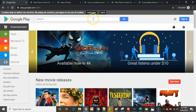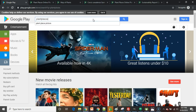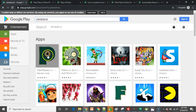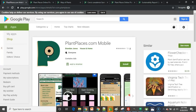To get PlantPlaces.com, navigate to the Google Play Store from your Android device and simply search for PlantPlaces — all one word. Look for the P and click on it. PlantPlaces.com Mobile is free to install and use, so simply click Install and the application will install on your device.